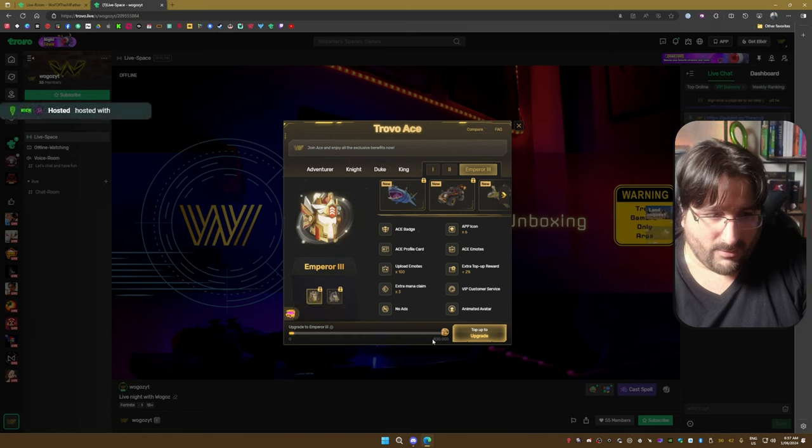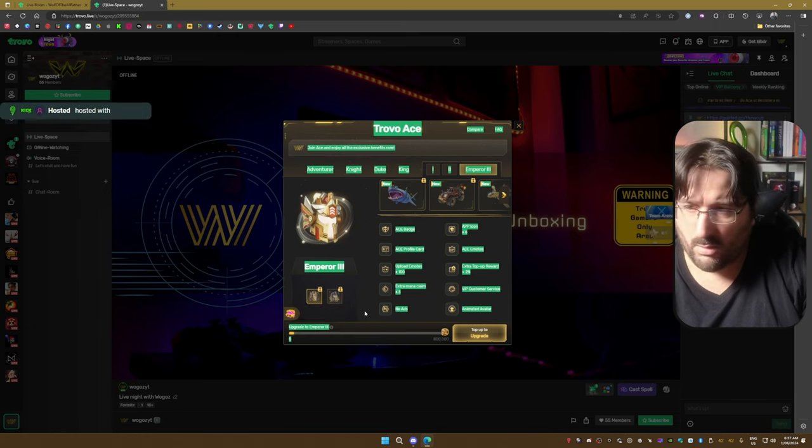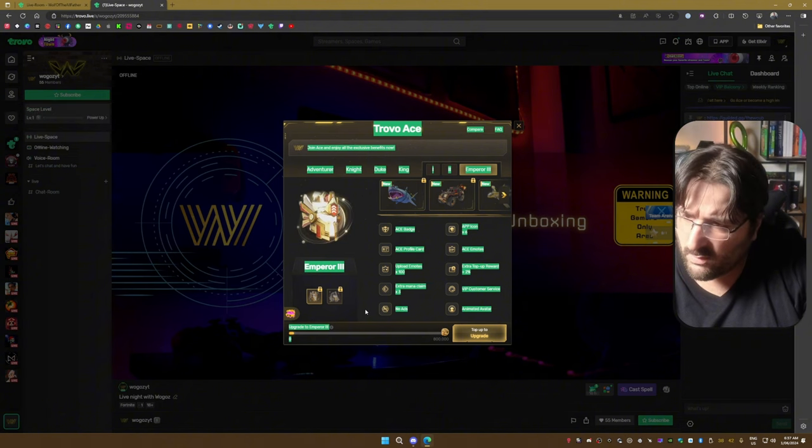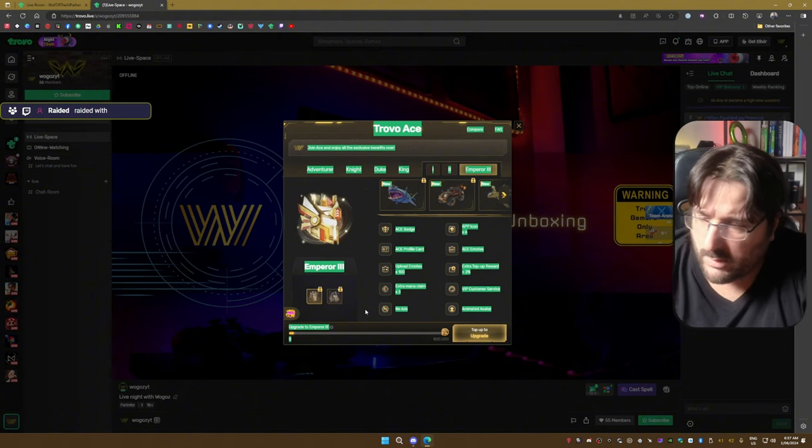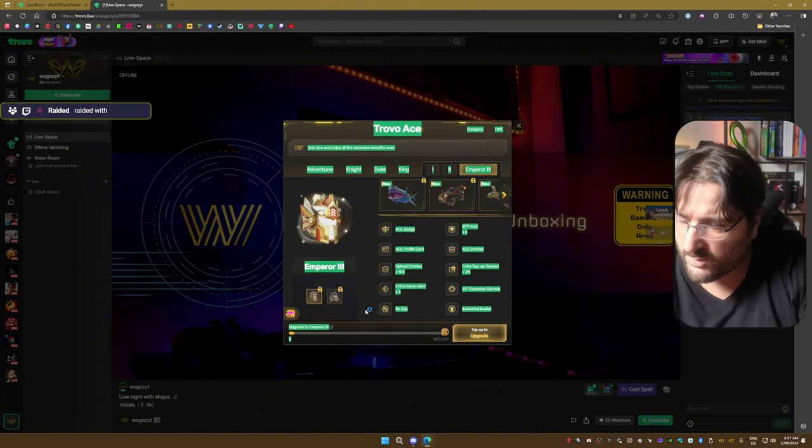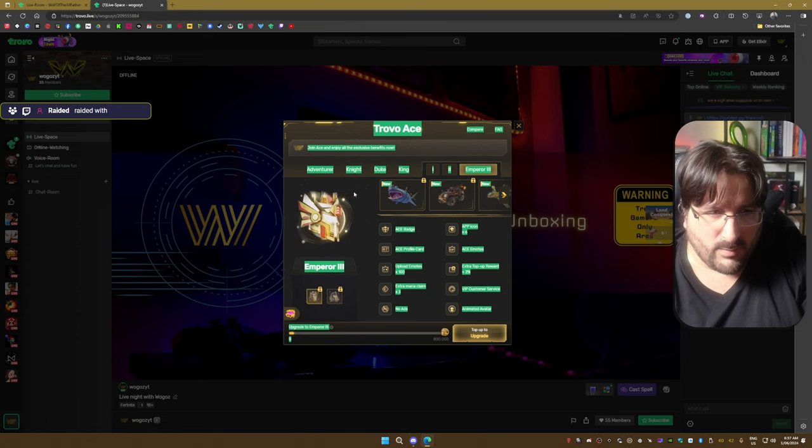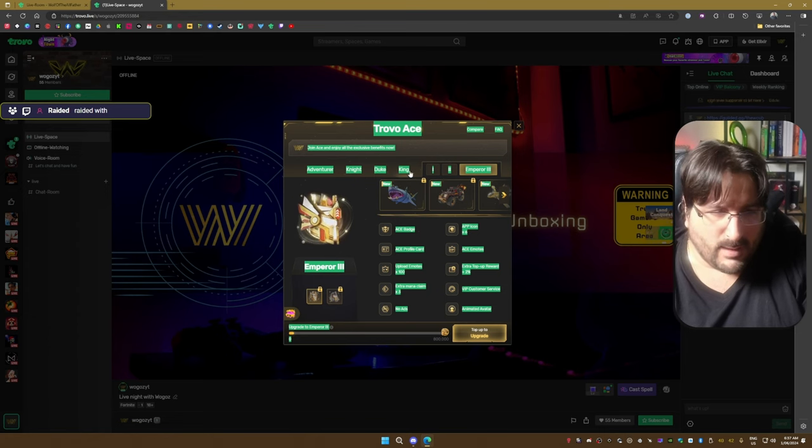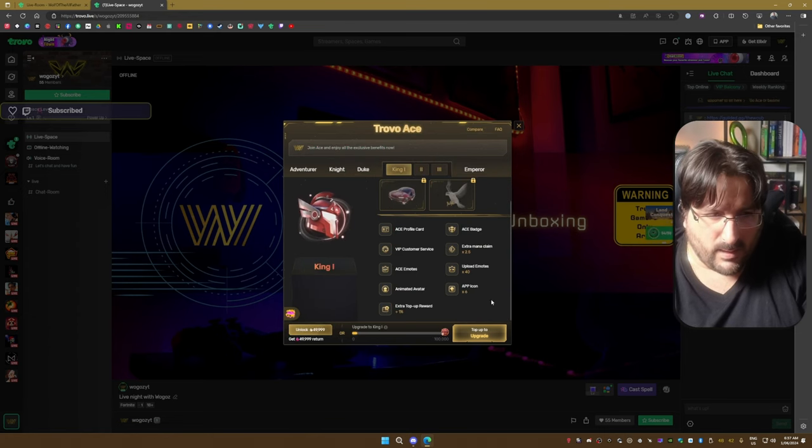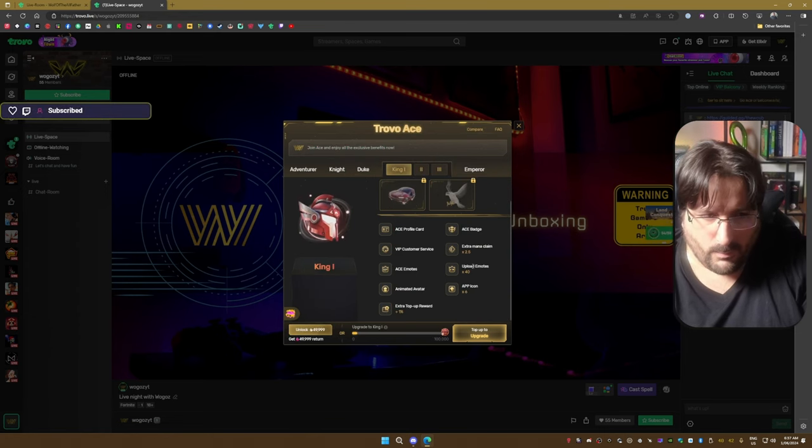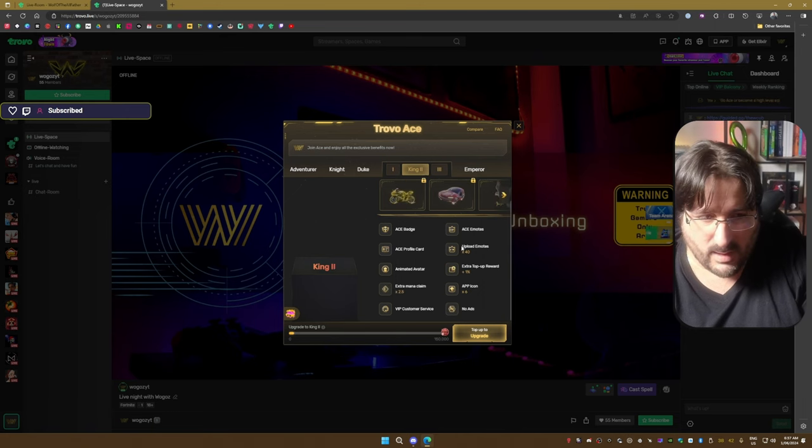You get three levels of Emperor which is $800,000 a month. Like, who is this for? What's the point of having a subscription system for streamers? Let's not look at the Emperor, let's go to King. Upload 40 emotes, that's King 1.